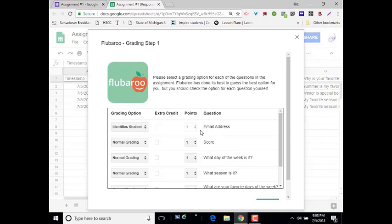You can see this is grayed out. Grading option, Identify Student. Sometimes Google Forms can properly determine what should and should not be graded.